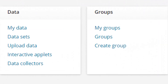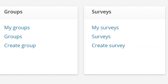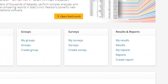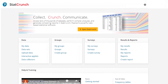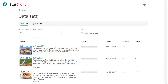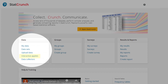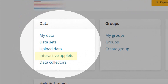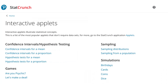Everyday functions are now located in cards on the new homepage. The Data Card contains all your datasets and shared datasets. Also on the Data Card, you can find helpful tools like interactive applets.